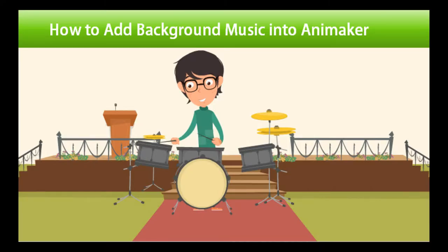Background music is one of the most essential elements to include in any explainer video because it guides the emotion of the audience.